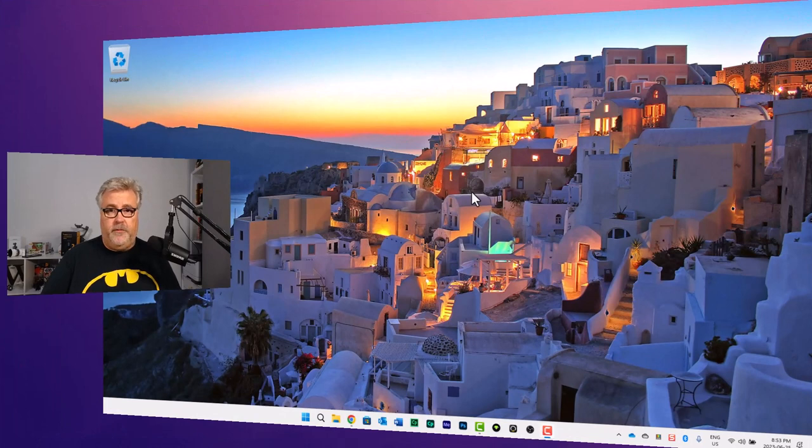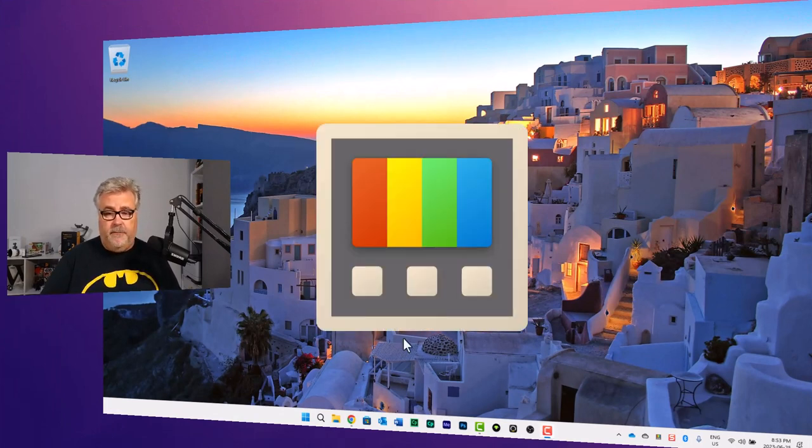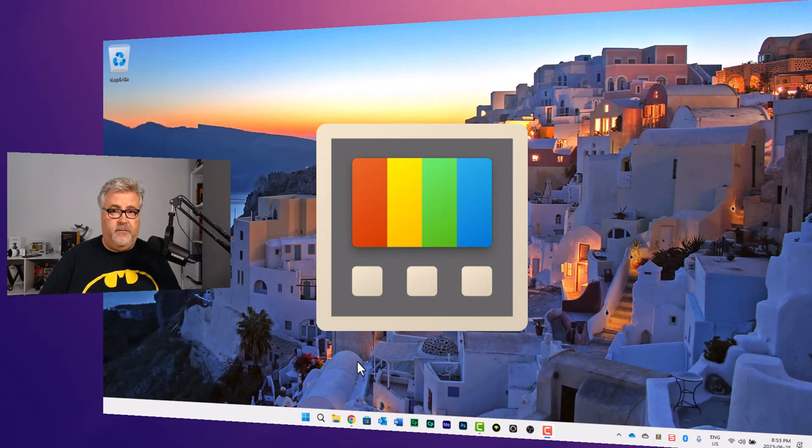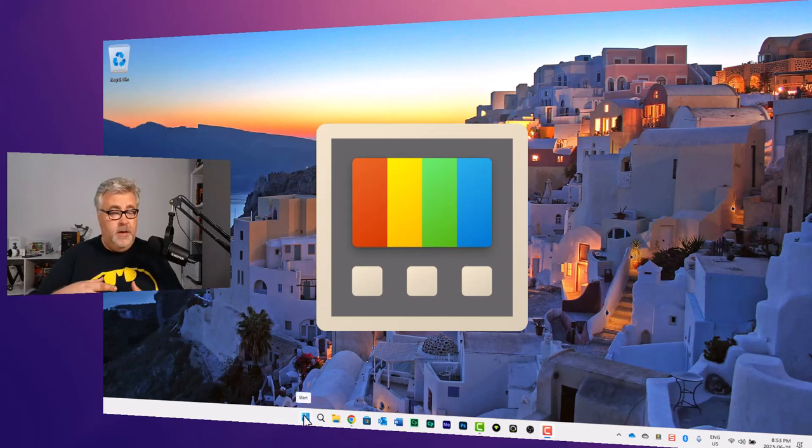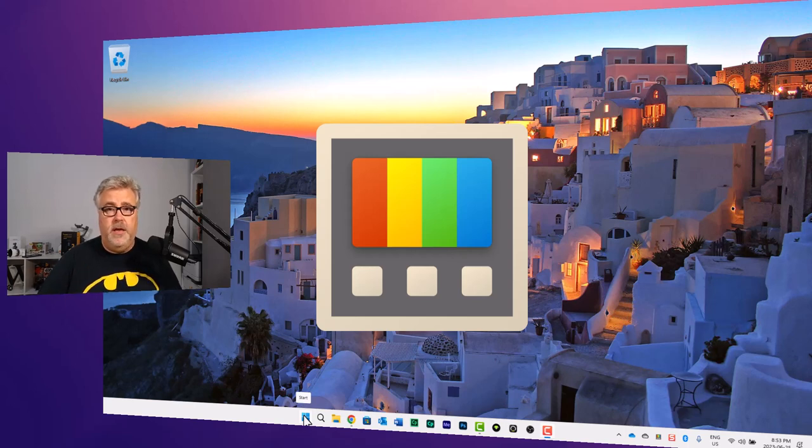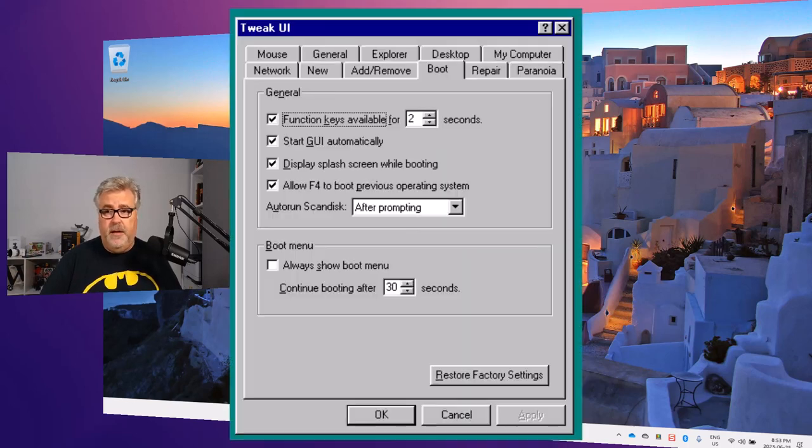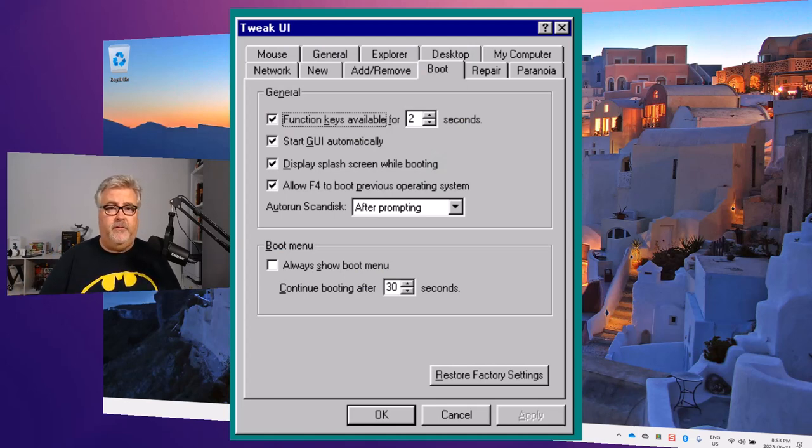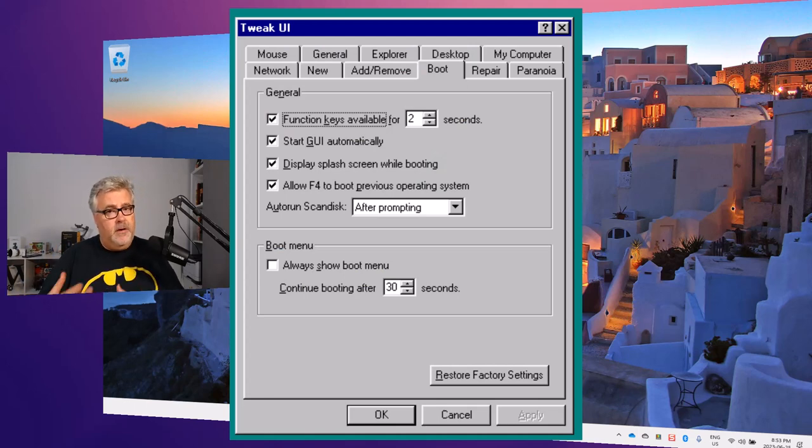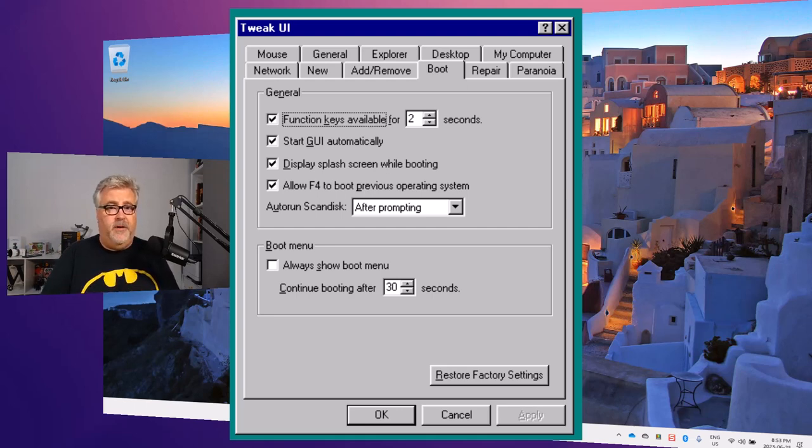So the application we're talking about today is PowerToys. Now officially this is a beta piece of software but it's been available for Windows users for a long time now. Certainly all of the time that Windows 11 has been available and for at least a year possibly two for Windows 10. PowerToys was something that classic Windows had and had some neat little applications in there. Little add-ons that didn't quite make it to the operating system but were beneficial so they were made available.